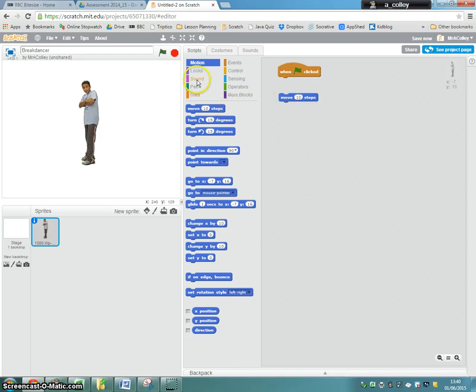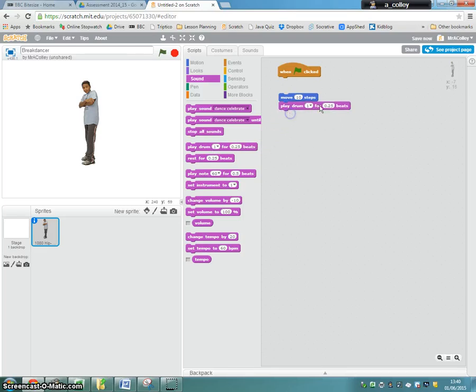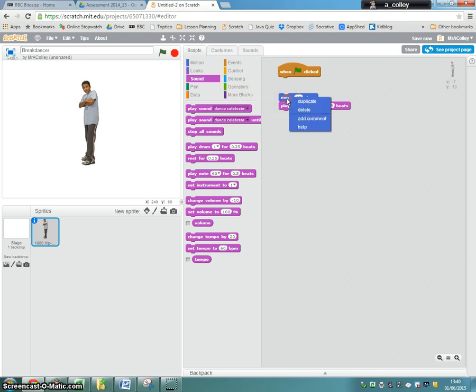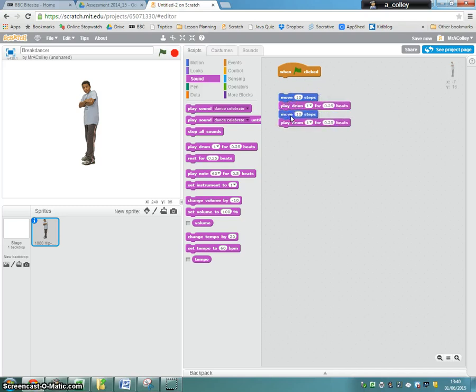And I'm going to use sound, and I'm going to use play drum for 0.25 beats. Now, I could drag those bits of coding again, or I could right-click and duplicate them, like so. And I'm just going to change the 10 there from being 10 to being minus 10.